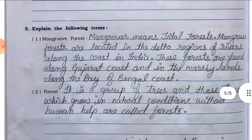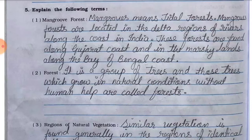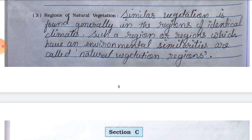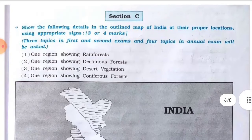Question number five, explain the following terms. Number one, mangrove forest — mangrove means tidal forest. Mangrove forests are located in the delta region of rivers along the coast. In India these forests are found along the Gujarat coast and in the marshy lands along the Bay of Bengal coast. Number two, forest — a group of trees that grow in natural conditions without human help are called forest. Number three, natural vegetation regions — regions with identical climates that have environmental similarities are called natural vegetation regions.